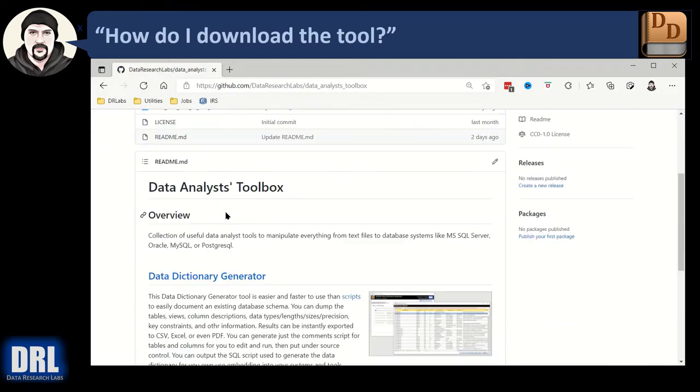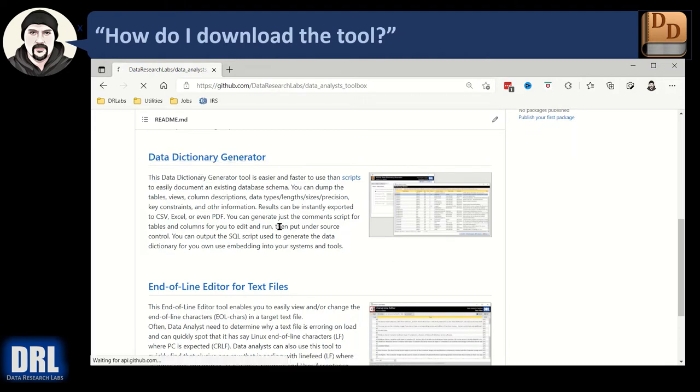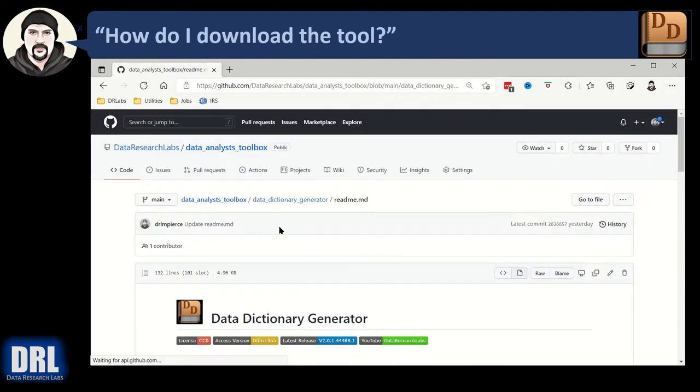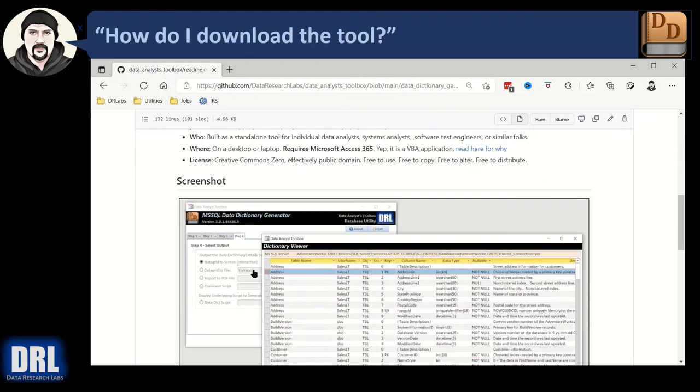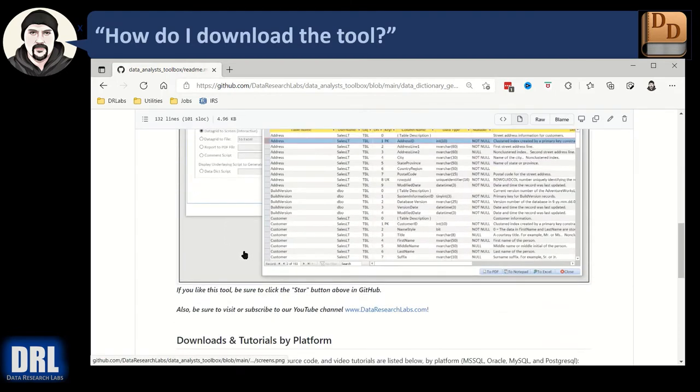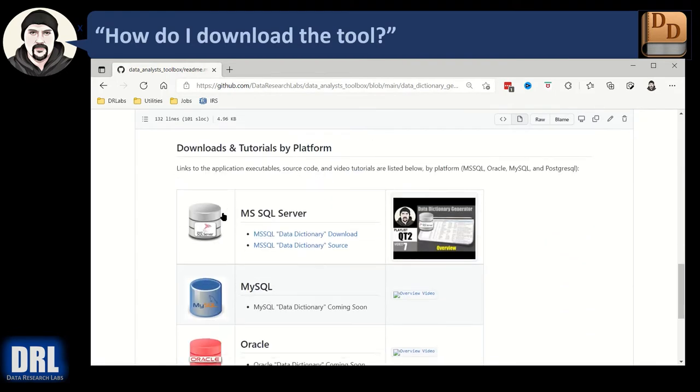When the page comes up, scroll down. The tool we want to look for is the Data Dictionary Generator, so click that link. Scroll down, you can see an overview, some screenshots, and then you get to how to download or watch tutorials for the tool. And right now, we're interested in SQL Server.